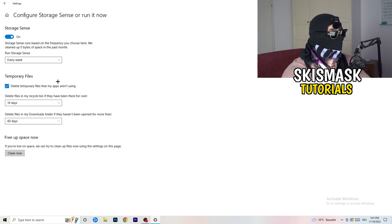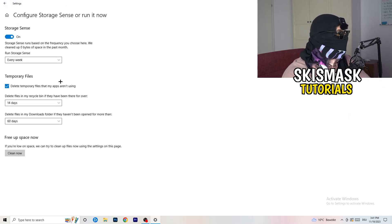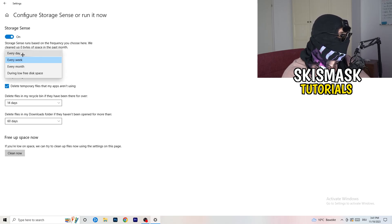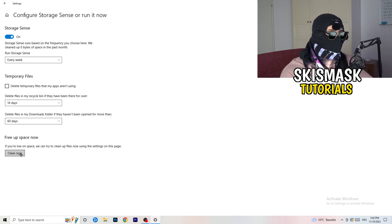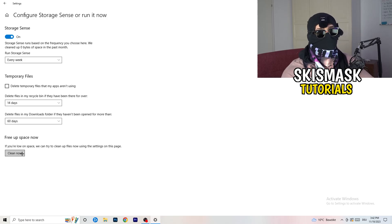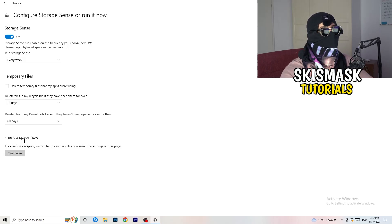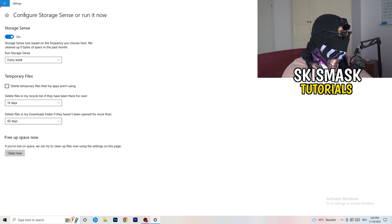On the left side, click Storage, then click Configure Storage Sense. Copy these settings: Storage Sense on, every week; delete temporary files that apps aren't using after 14 days, and the Downloads folder after 60 days. Afterwards, click Clean Now — this frees up storage and will help you a lot.